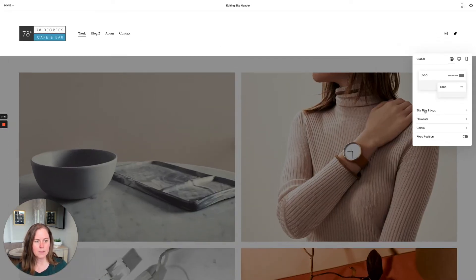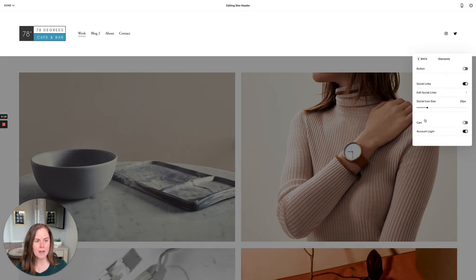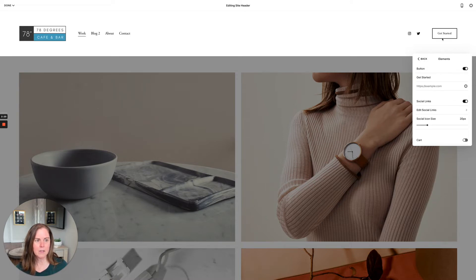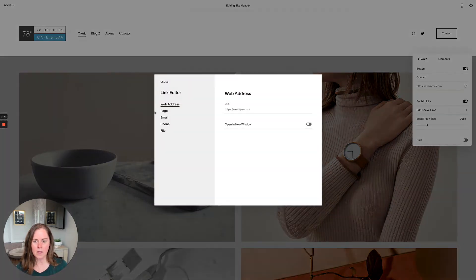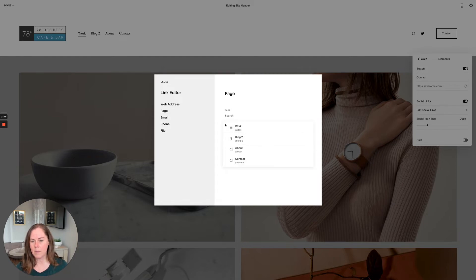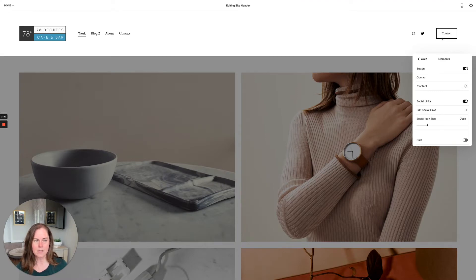Next, let's look at elements. Here you have the option of adding a button to your site header. You can turn it on and it automatically places it on the far right. You can change the button text and set where it links to. The easiest way to link to a page on your own site is to click the cog icon, go to pages, and select a page — for example, clicking 'Contact' and then Save gives you a contact button.